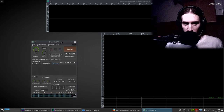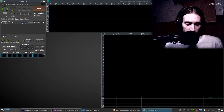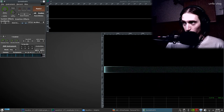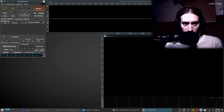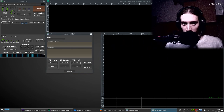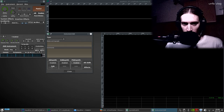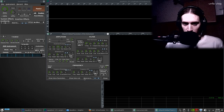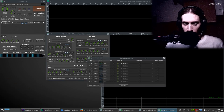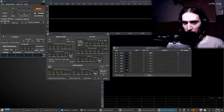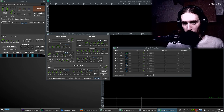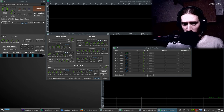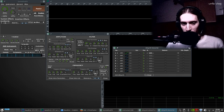Here we have the main ZynAddSubFX window and I have my MIDI keyboard plugged in so I can play notes. Let's open up the instrument settings — we have AddSynth, SubSynth, and PadSynth. AddSynth is on by default. We open up the voice and as you might know, AddSynth has eight voices, like FM8 also has eight voices — they're called operators. Here they're called voices because most of the time you enable different voices and mix the output of all of them to create your sound.